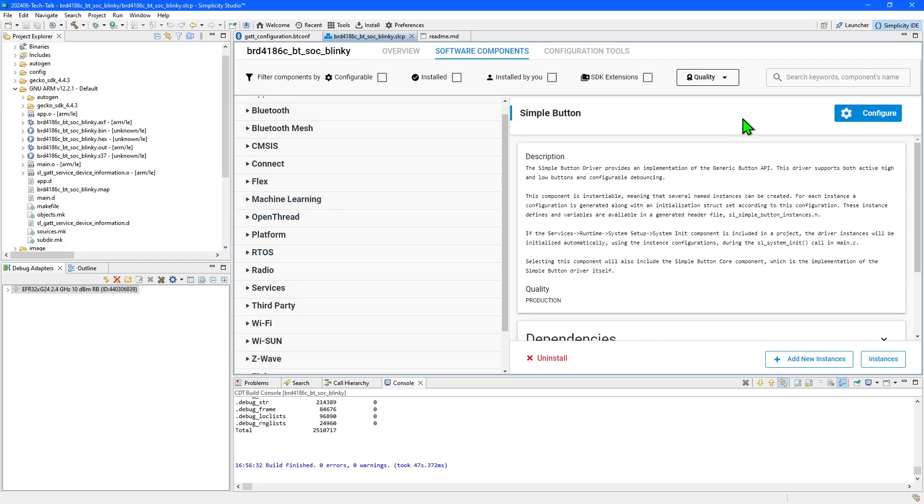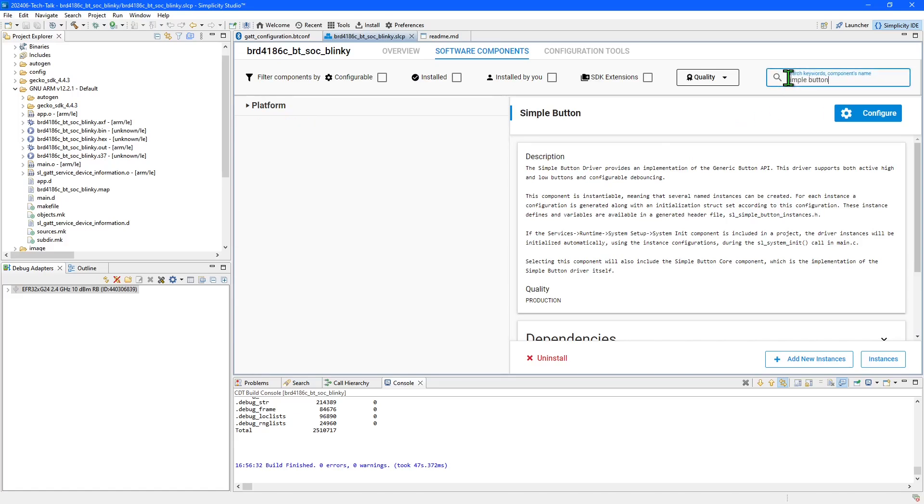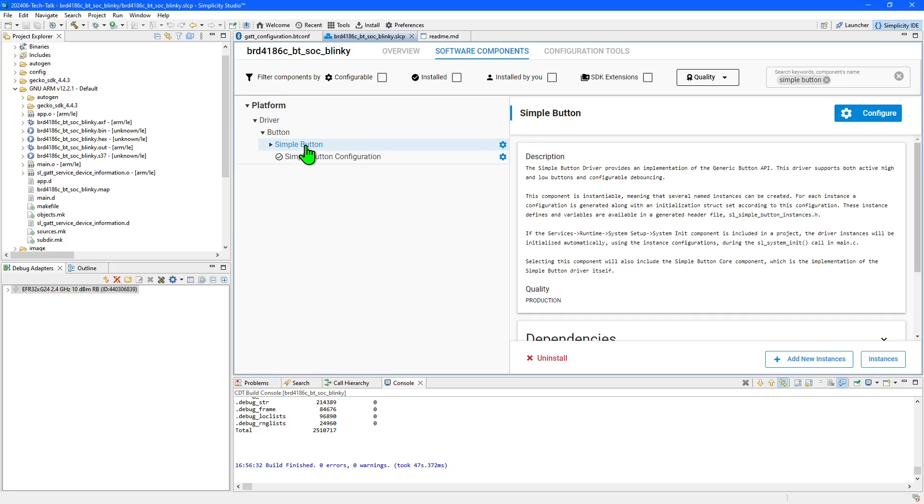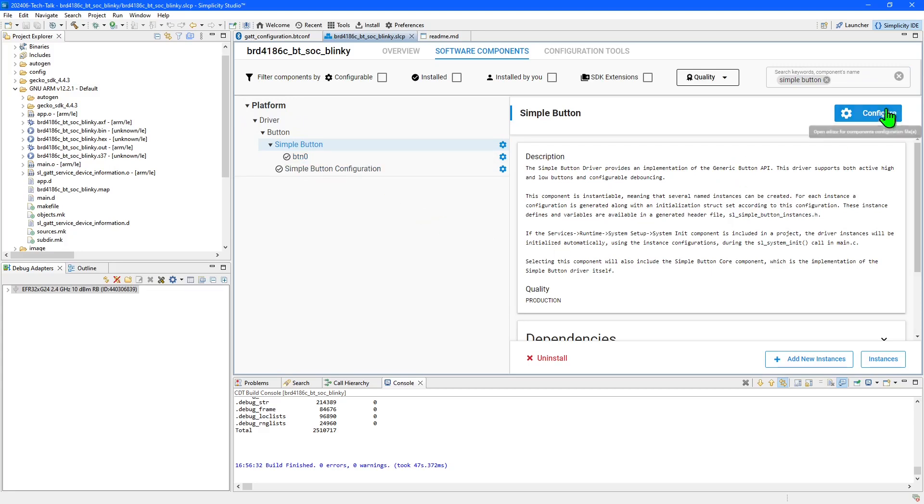Searching for simple button will reveal drivers for basic button monitoring. The component is already installed as an instance has been created for button 0 which came as part of the example application. You'll see an install button here if a component is not already installed.